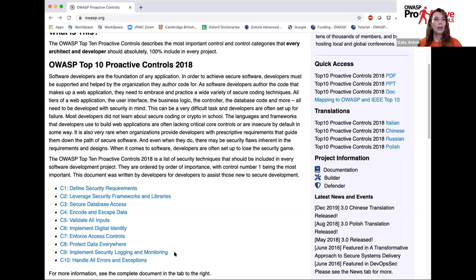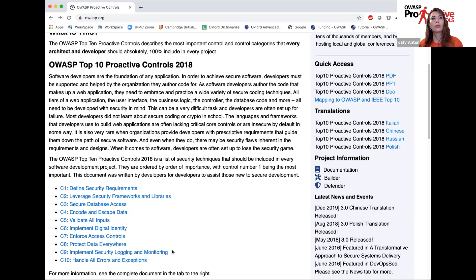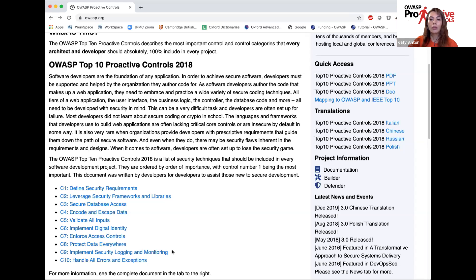We also recommend using another OWASP project — AppSensor — which has two parts: documentation and a tool. We focus on the documentation. As part of that documentation, there are certain intrusion detection points which can be used to decide which events to log, aggregate those logs, and give you a better understanding of what's happening to help detect suspicious activity. And then handle all exceptions as well.